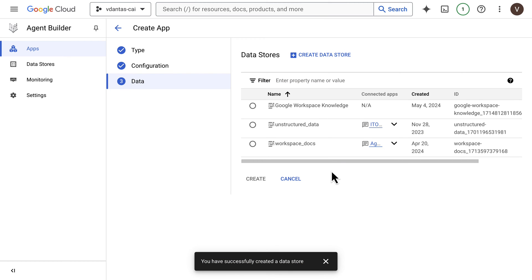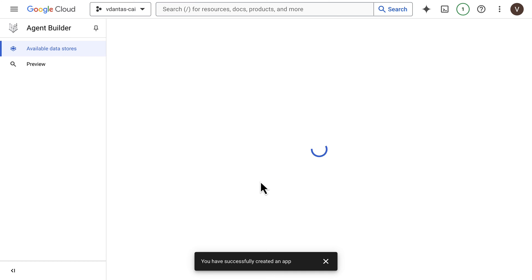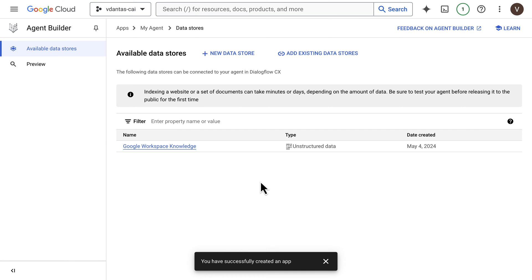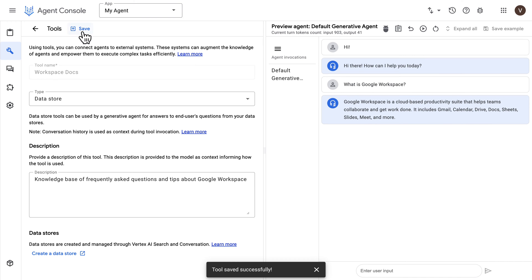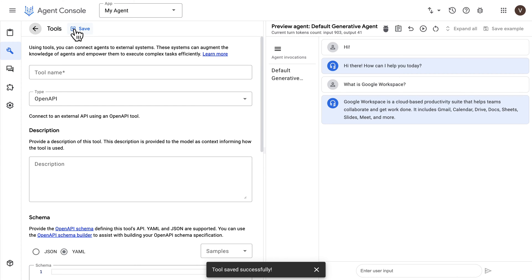Now that our data store is ready, we can select it and click on Create. Our data store is just about ready — it will take a while for the documents to be embedded and indexed. Let's go back, save this tool, and in the meantime configure our second tool.